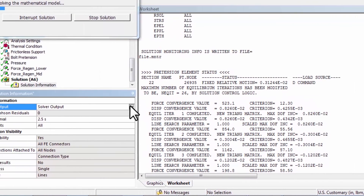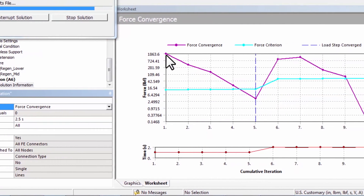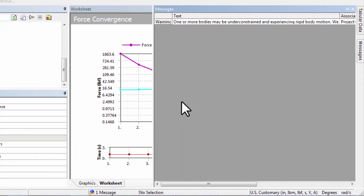I can also go to the Force Convergence plot, which gives me a view of how the residuals from the Newton-Raphson method are changing with iterations. We'll come back to this plot and look at it more carefully and think about how to interpret it.